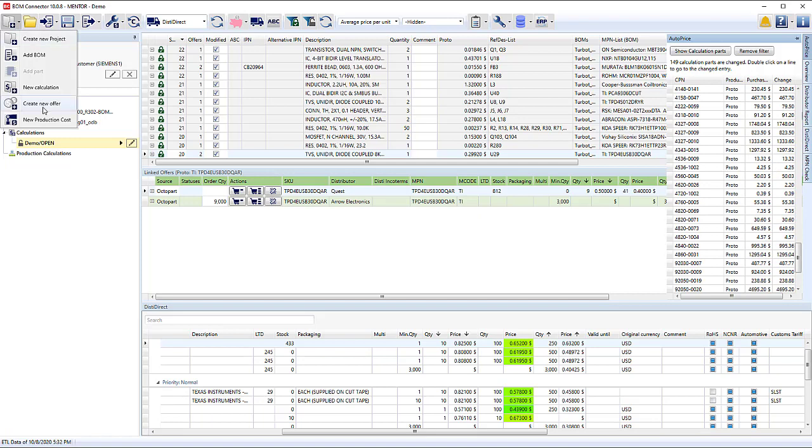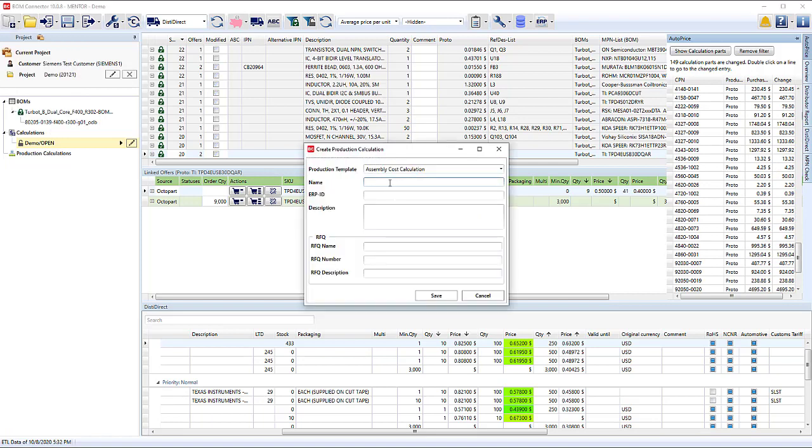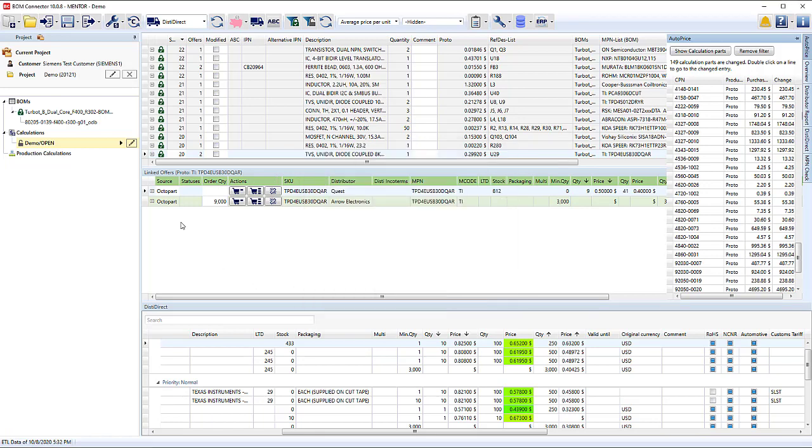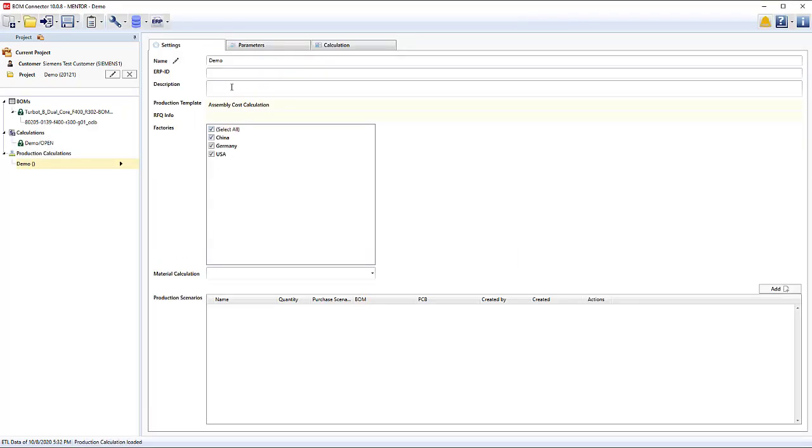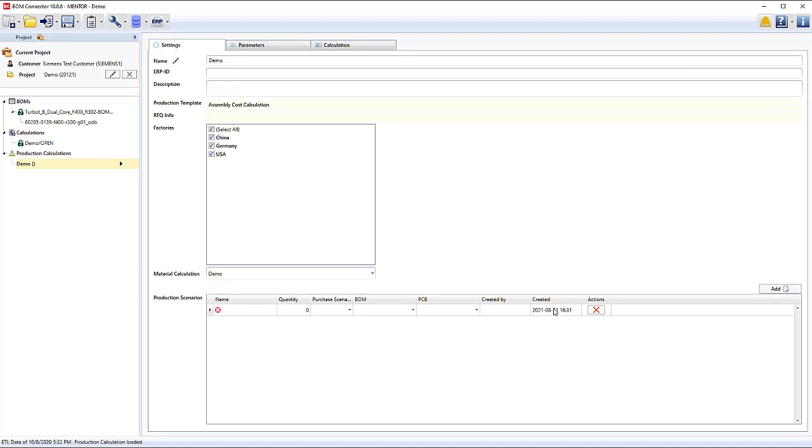Here's the new capability of the Configurable Assembly Cost calculation. Before, BOM Connector considered just material. Now we can cover all areas of a quotation, define multiple lines with different machines in different countries with different labour rates.